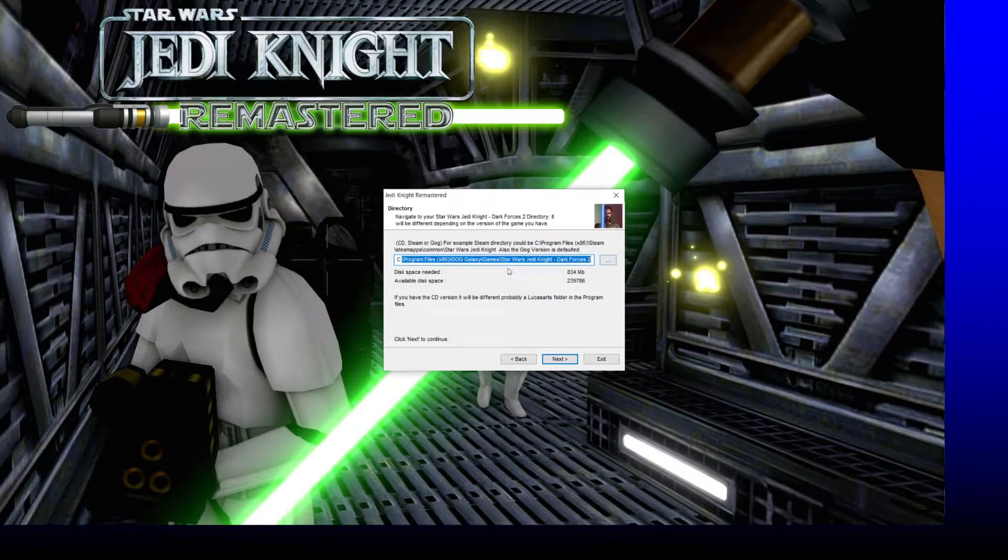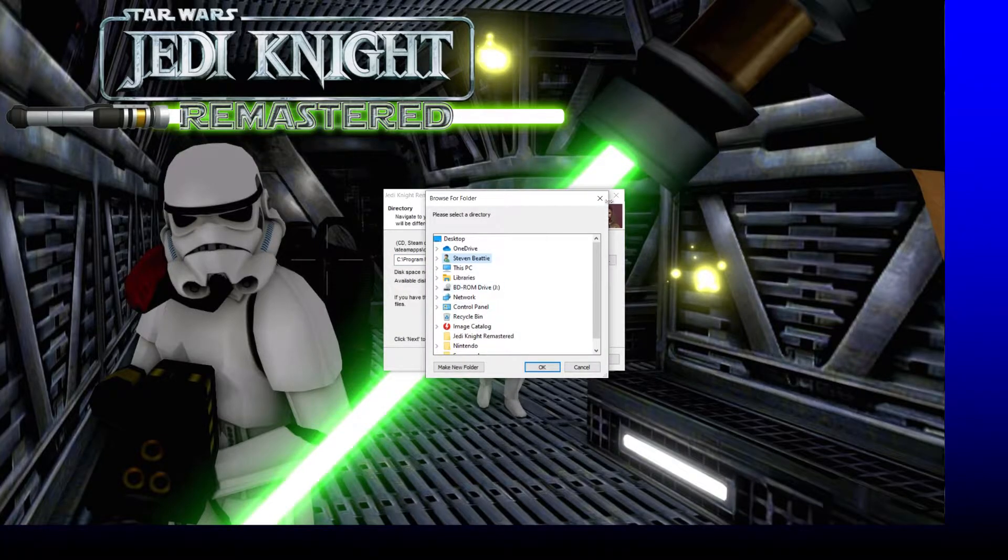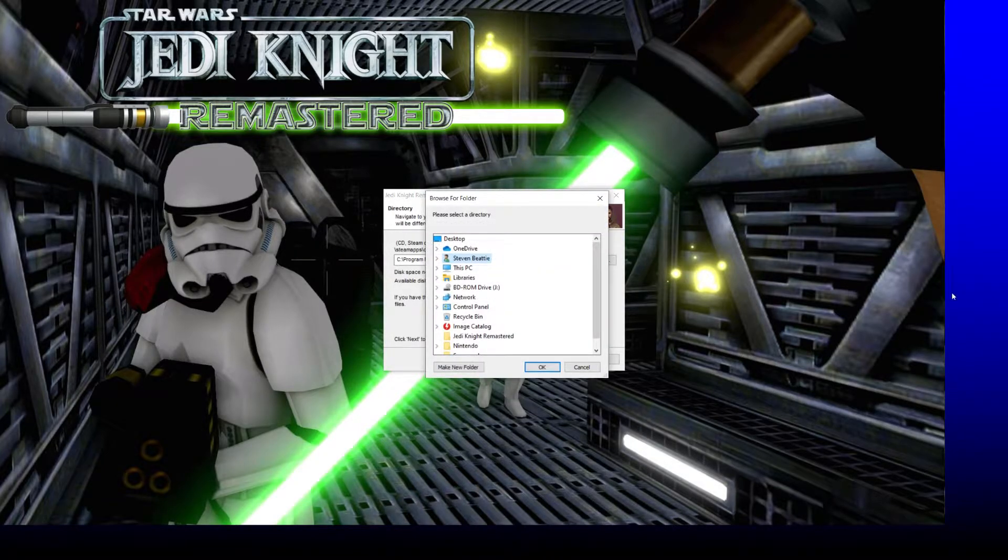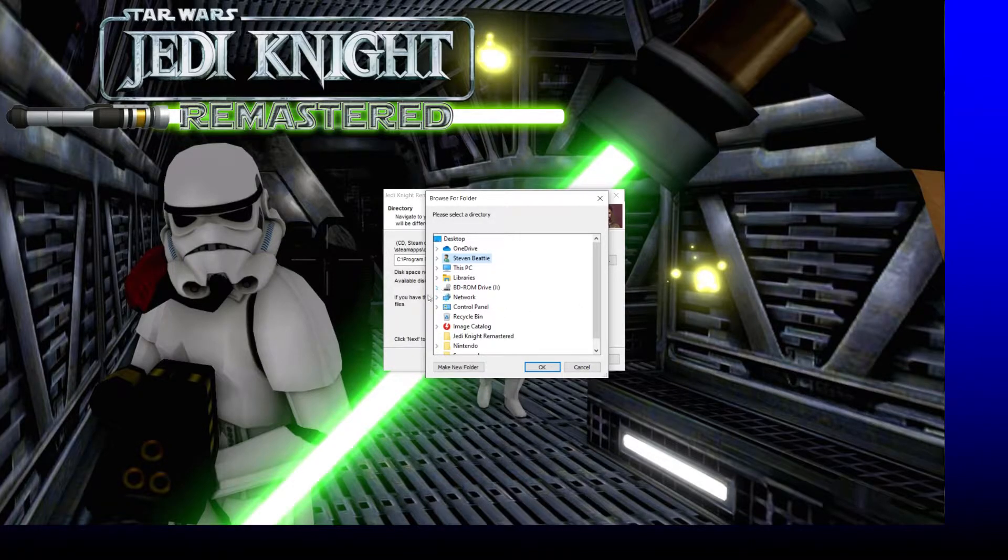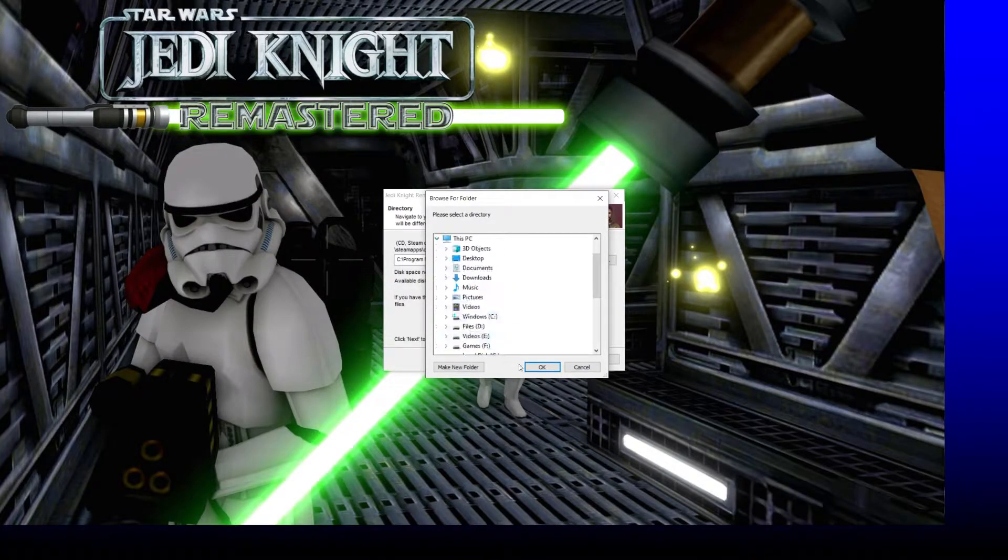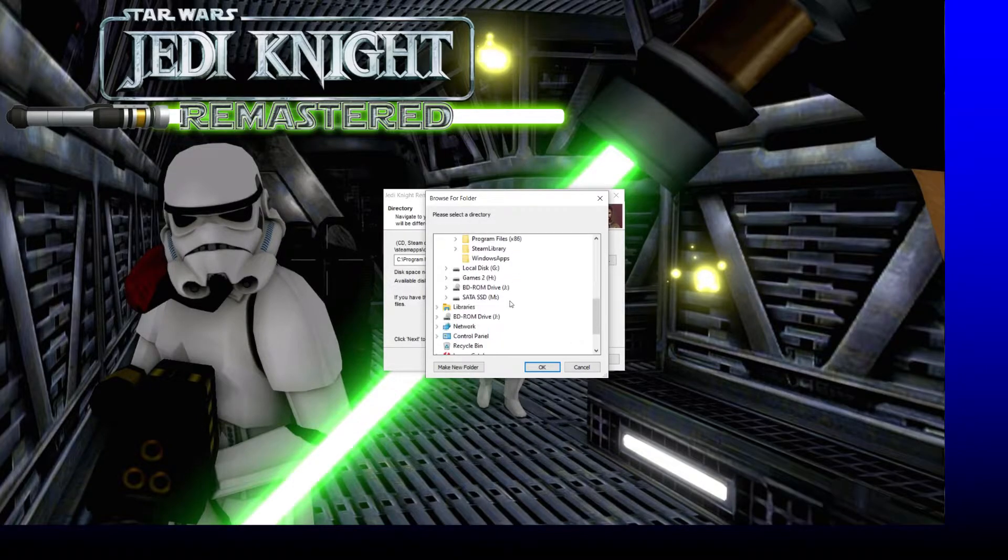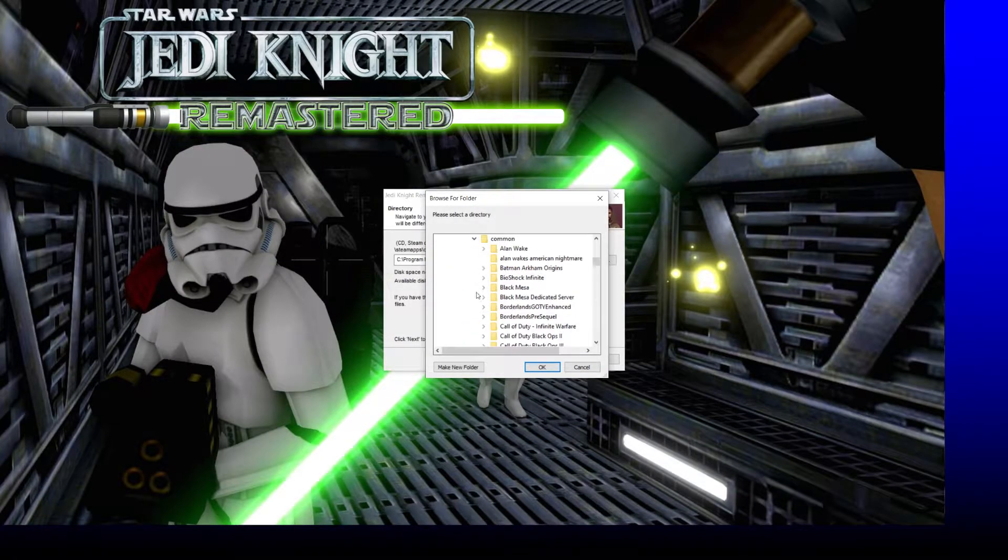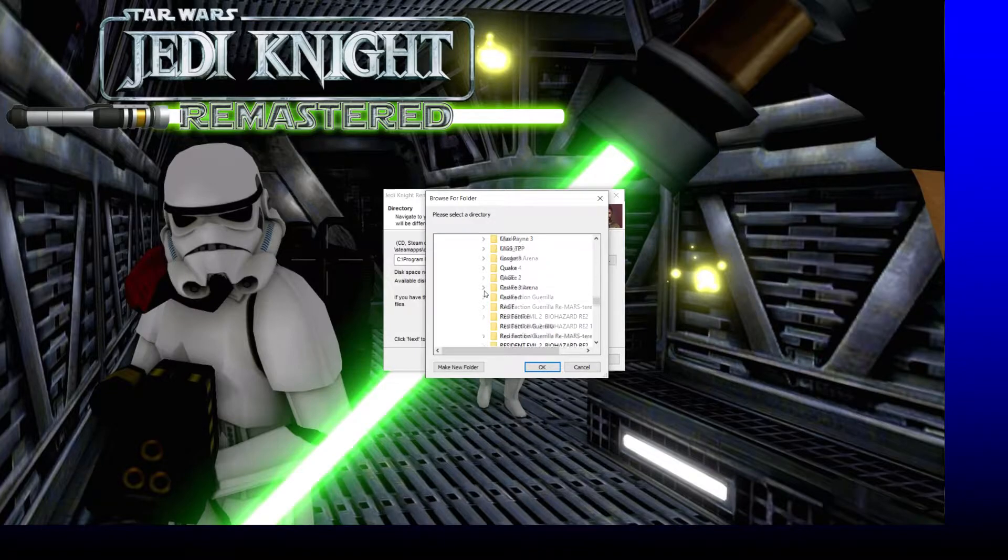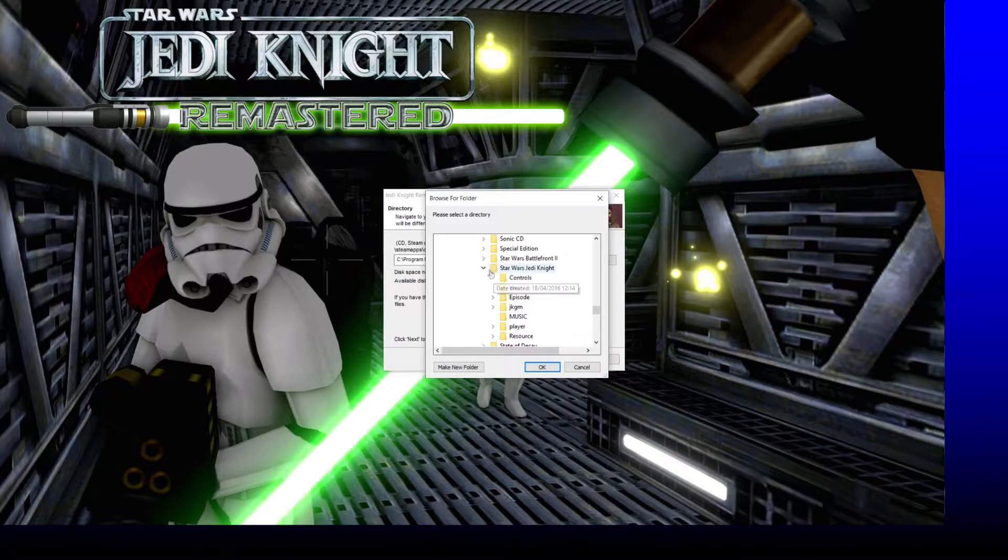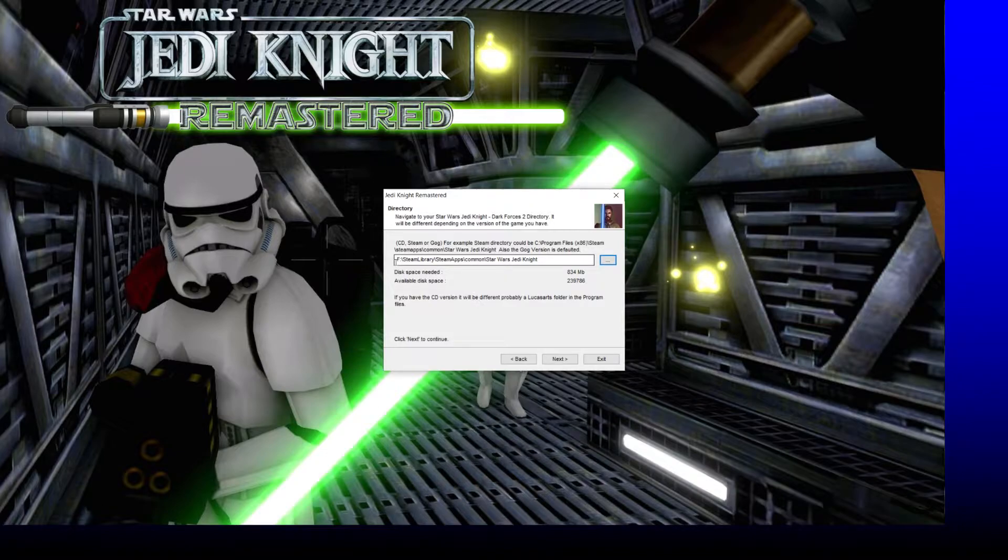Wherever you install this, install it to. The GOG version is in C program files, GOG Galaxy games, Jedi Knight Dark Forces 2. It will work on any version. This will work on the retail version as well if you've got the disk version, and the Steam version. I put this in F drive, Steam library, common, and scroll down to Star Wars Jedi Knight. Make sure you select the root directory, hit OK, then hit next.